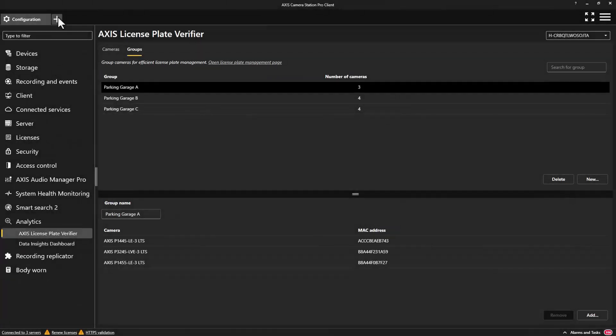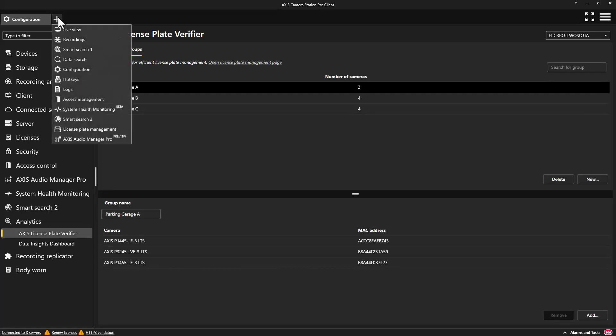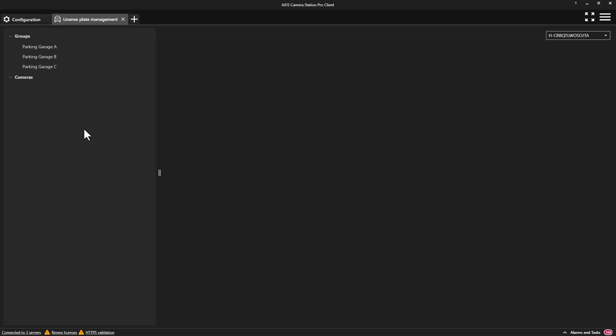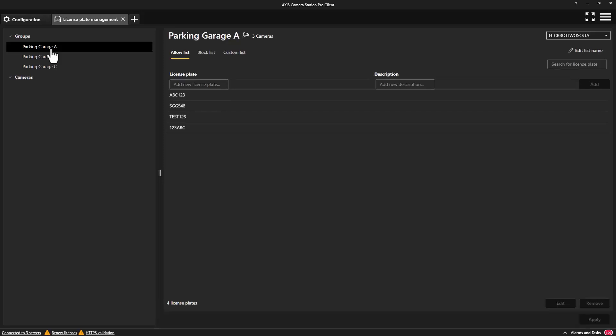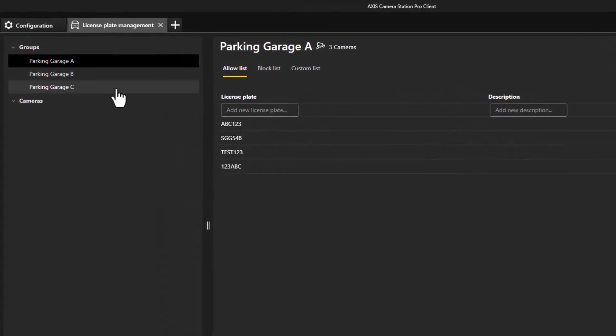An operator can easily add license plates of authorized vehicles and if applied to a group all of the cameras in the group will be updated and synchronized. If video recordings have been enabled, data search can be used to search for the activity of a specific license plate.